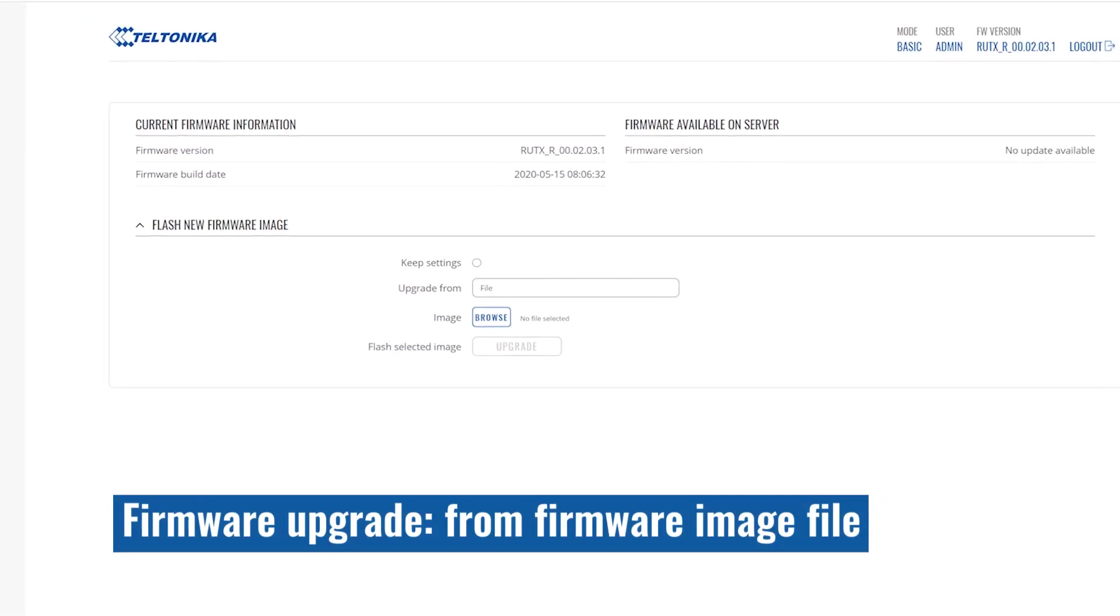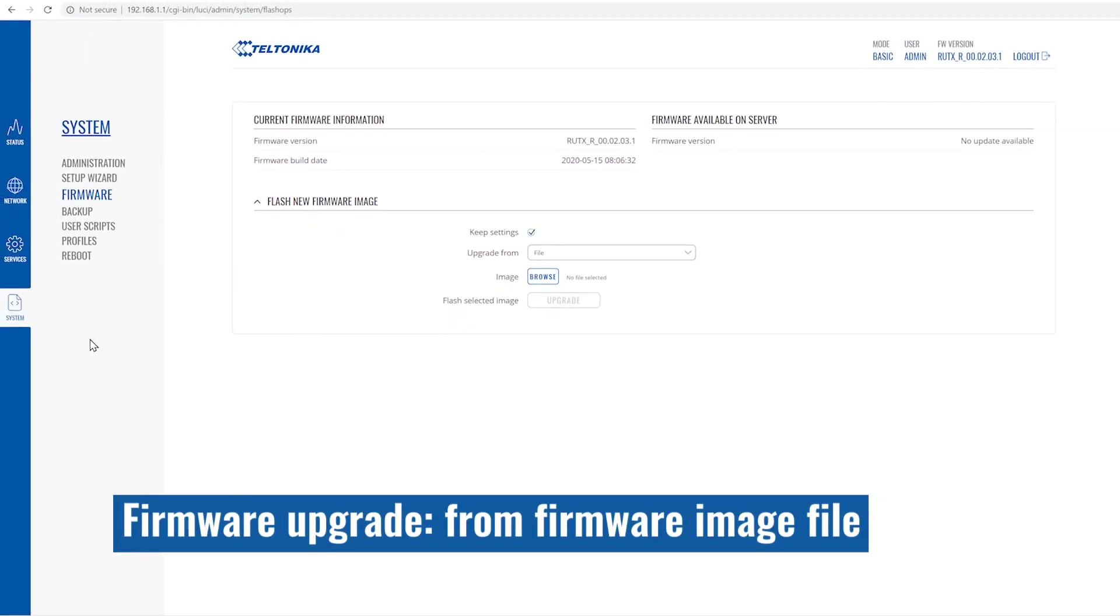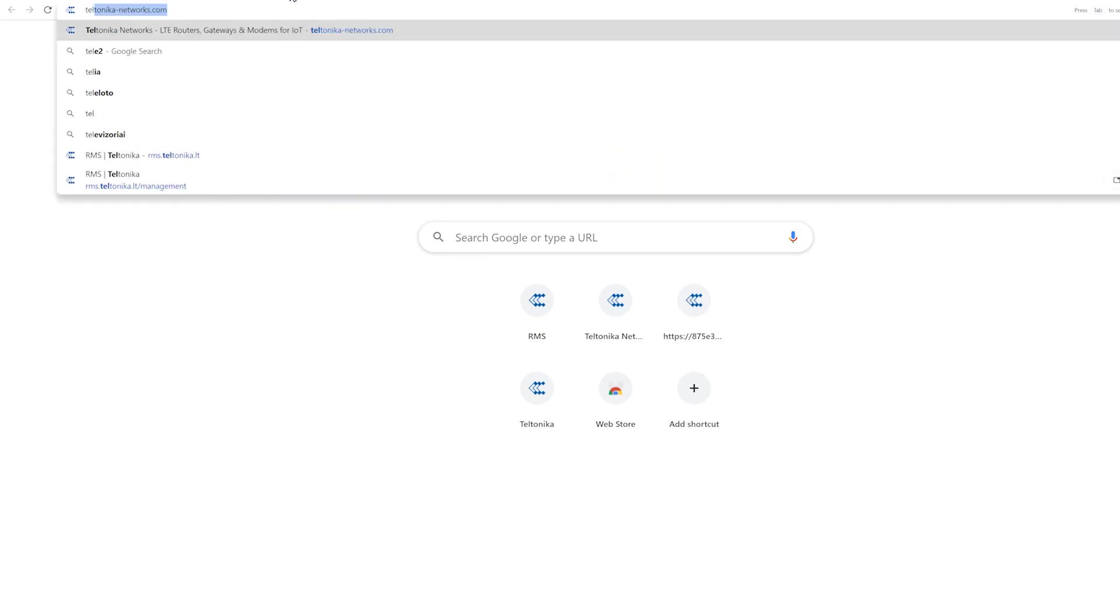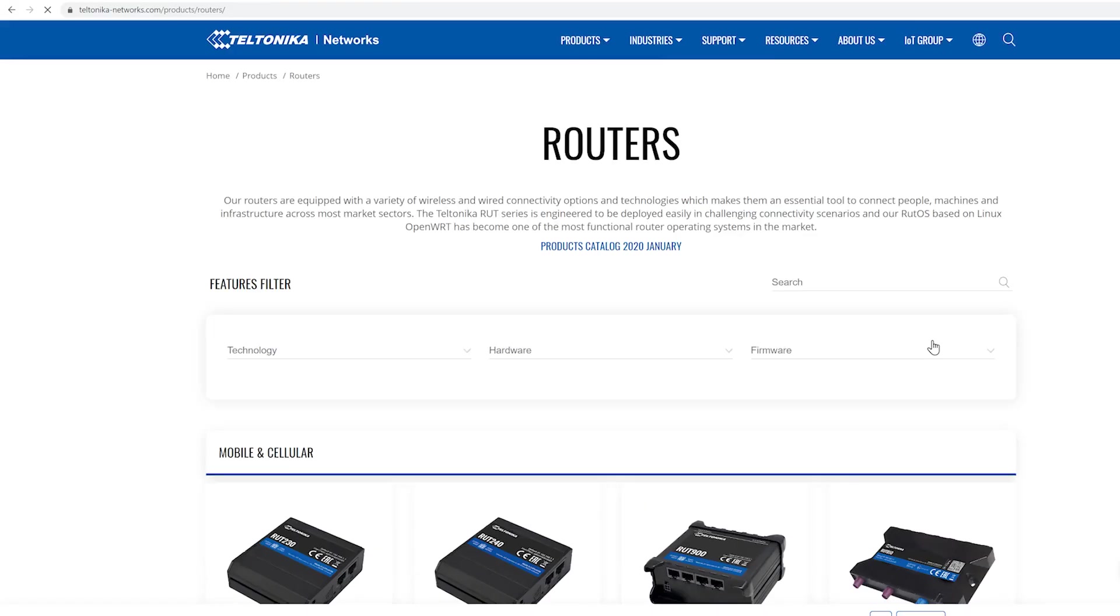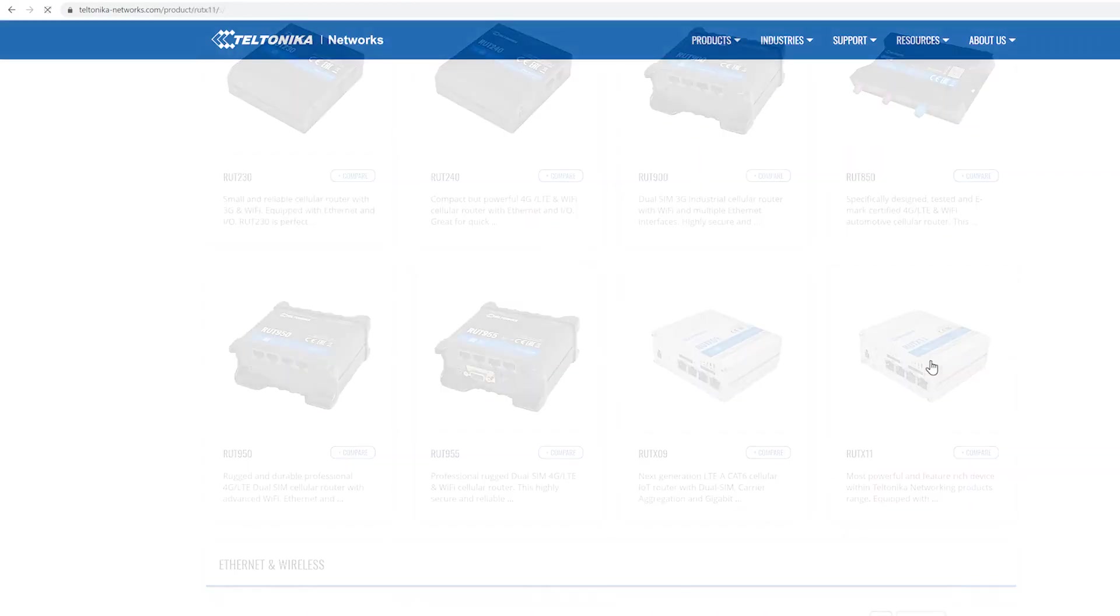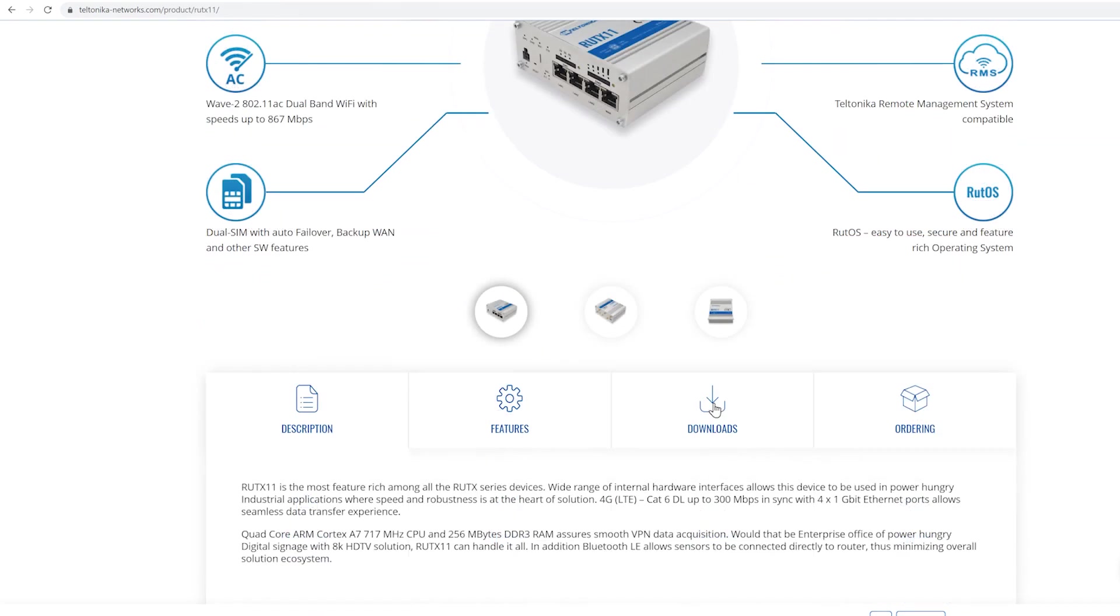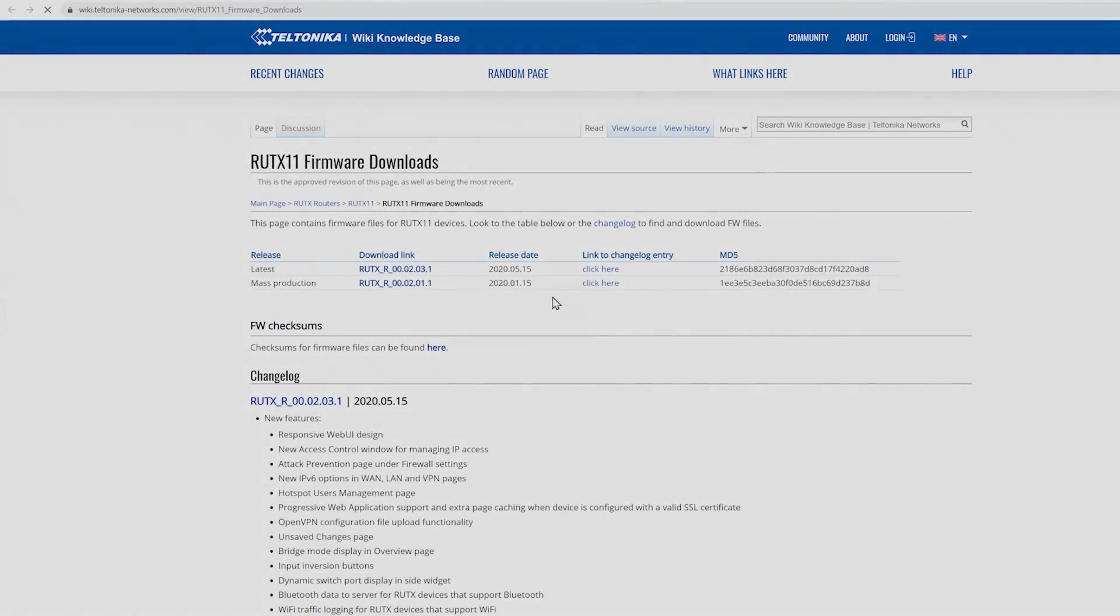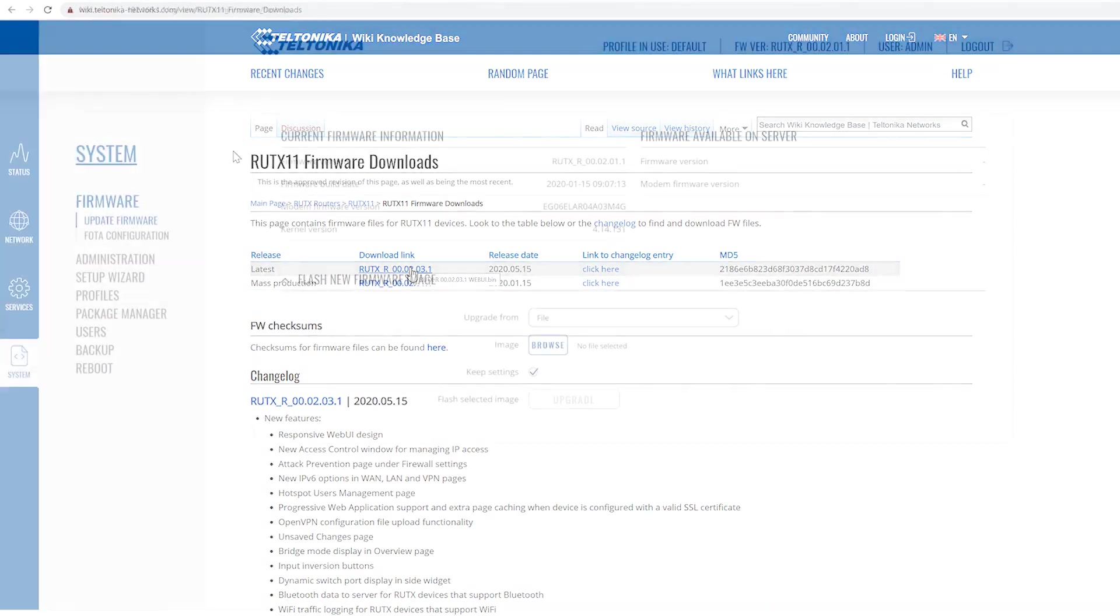The second option is to upgrade by using a firmware image file. First, we must download our firmware file. Let's go to teltonika-networks.com. Open the router section and find the RootX11. Go to the download section and click on the firmware downloads. New window will open and we will find the latest firmware. Click the link to download.